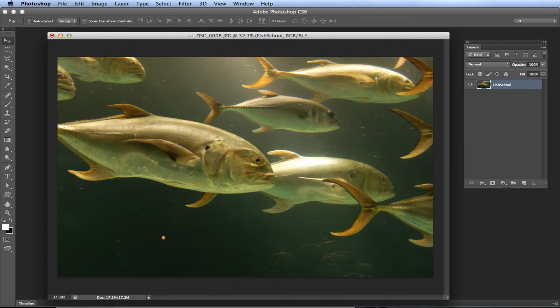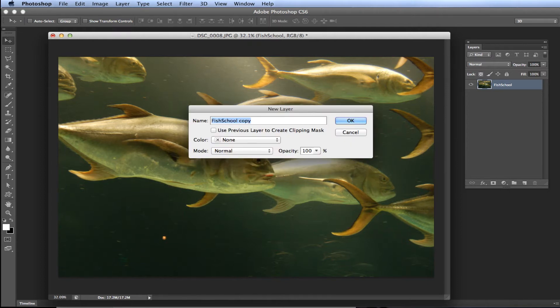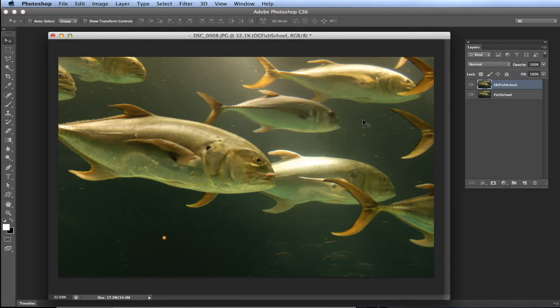There are a few ways to duplicate this layer. I'll start with the one I use most, which is also the easiest. On a Mac, press and hold the Command key, the Alt key, and then press the letter J — so Command+Alt+J, which is Ctrl+Alt+J on Windows. This shortcut duplicates a layer and prompts the new layer dialog. When it opens, rename your layer — I like to add 'OG' in front so I know it's the original. I'll name it 'OG fish school' and hit OK.